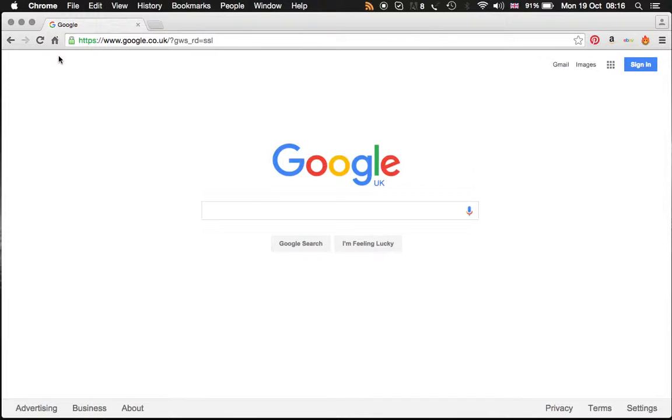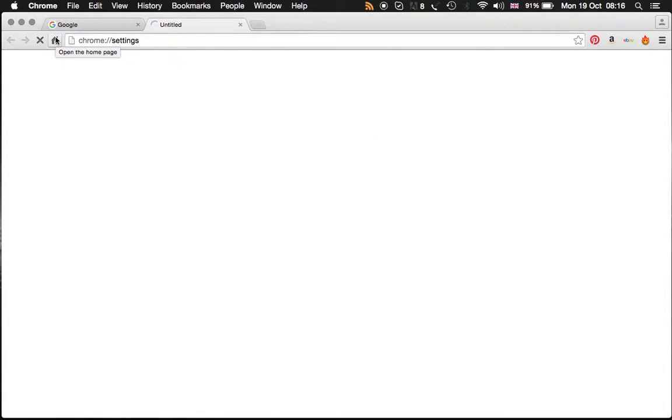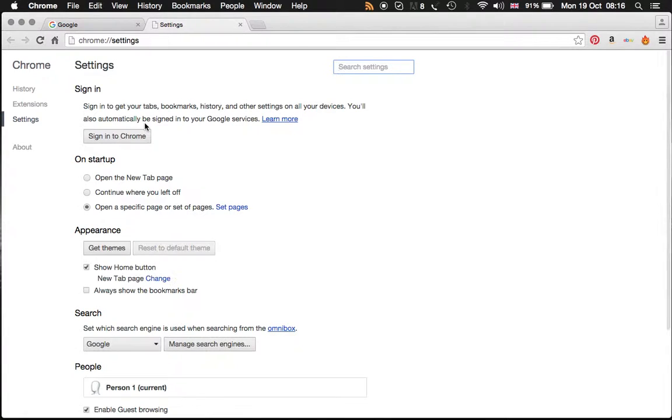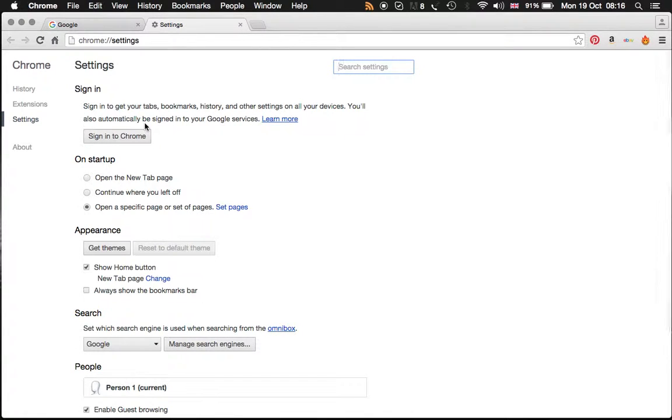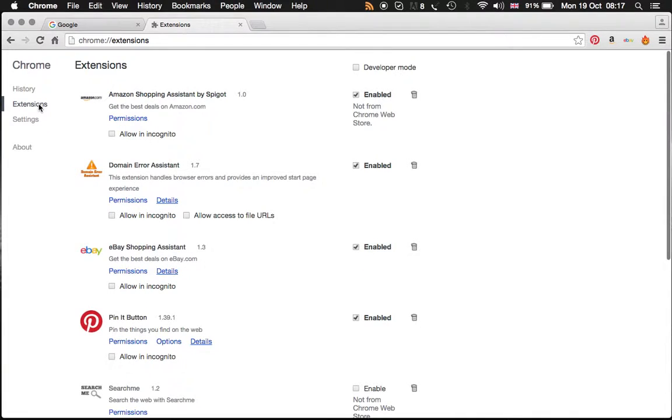It's the same concept. You just have to go to the preferences, click on Chrome and go to preferences. Your destination is extensions because usually these are extensions that are in the extension list.